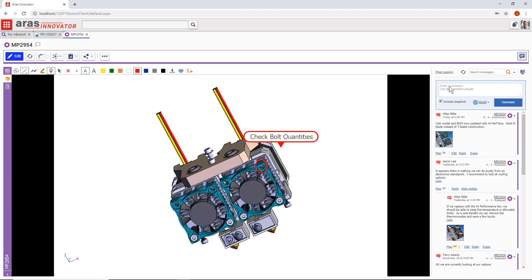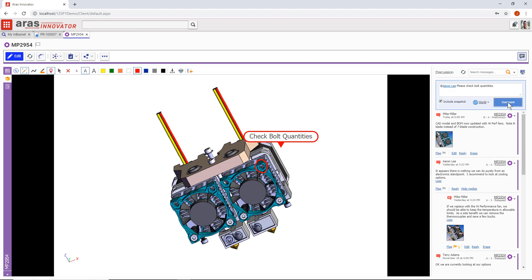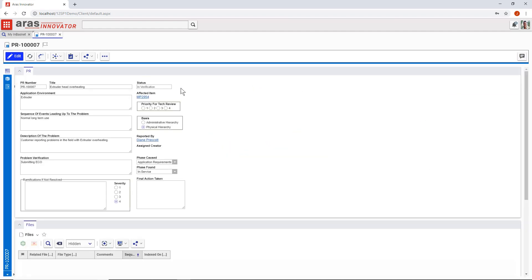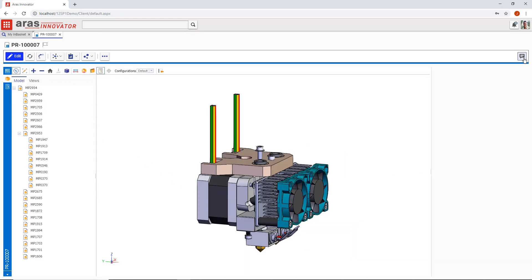Instead of all this valuable information and IP being captured outside of PLM, this collaboration is managed by the security and access controls built into Aris Innovator. Plus, it's all still available from the problem report because the part is that affected item.